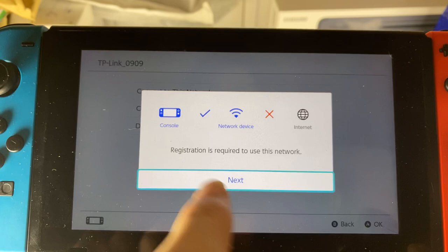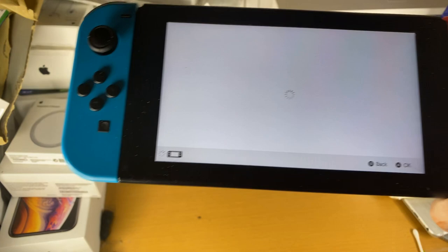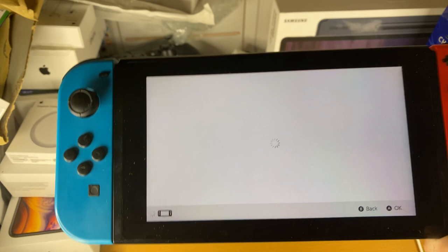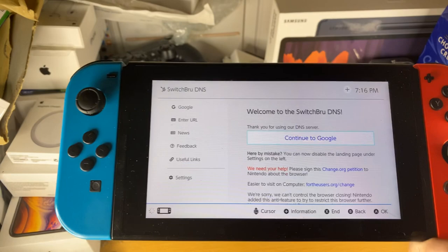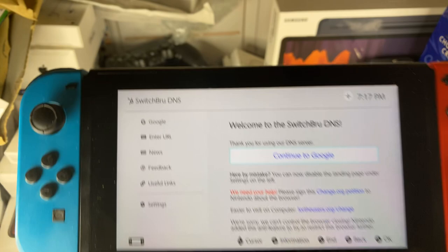So we're going to tap on next, and here's where the magic happens. The old way to browse was to go on the Switch's website through the store, navigate around until you found Facebook, then through Facebook find Google, and then access the web. Now it's very easy — you can see SwitchBrew DNS, that's the server we connect to. We're going to tap on continue to Google, and now we're on Google.